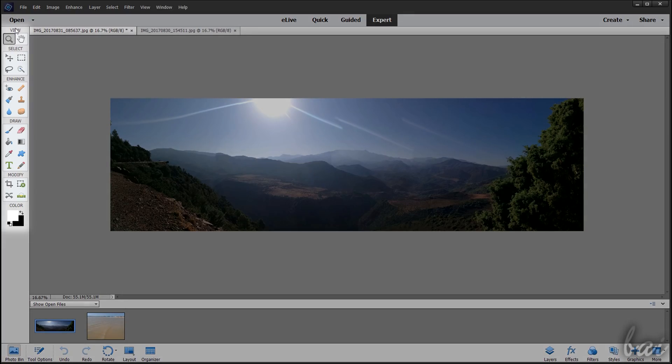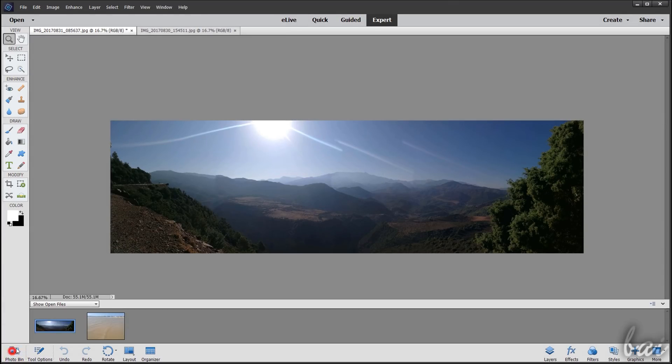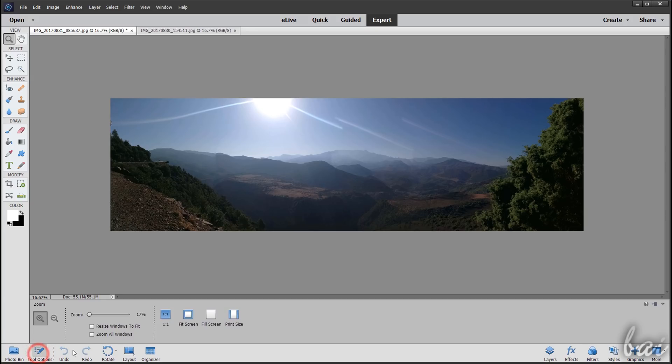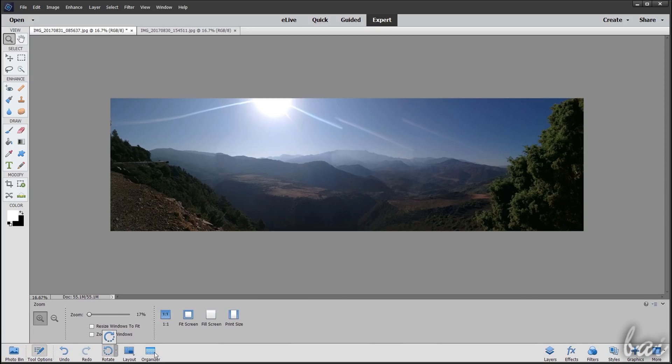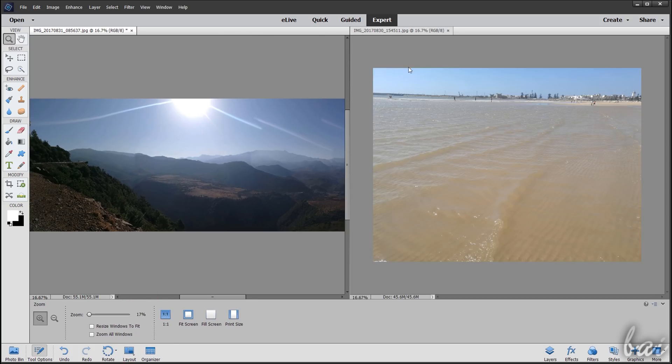This shows up with the toolbar on the left and the quick buttons seen in the other workspaces, such as the photo bin, the tool options, the rotate and the organizer buttons. In addition, you also have the layout button, used to preview and edit multiple pictures at the same time.